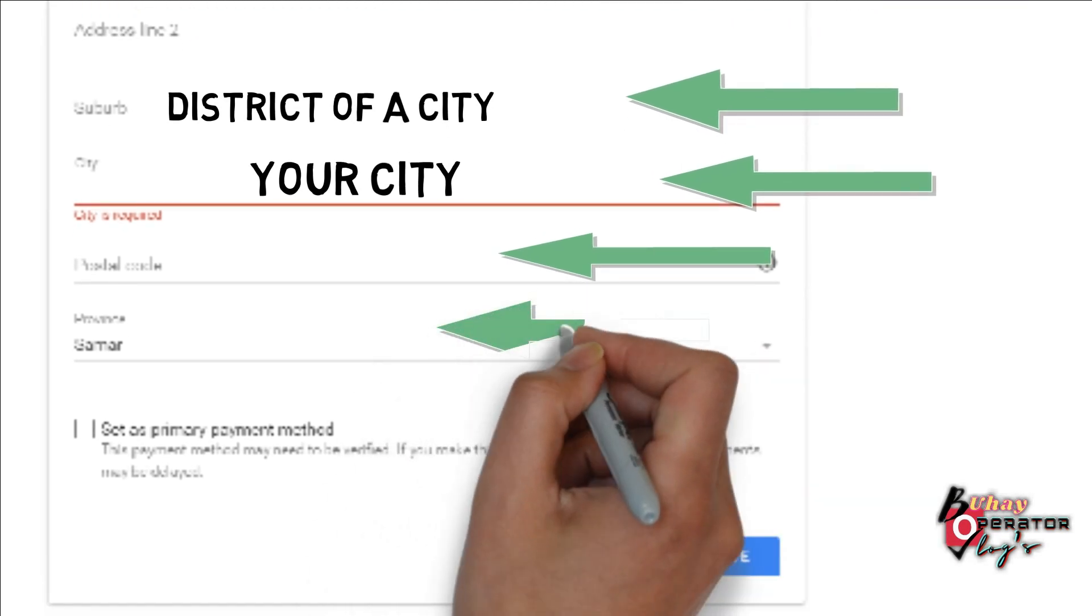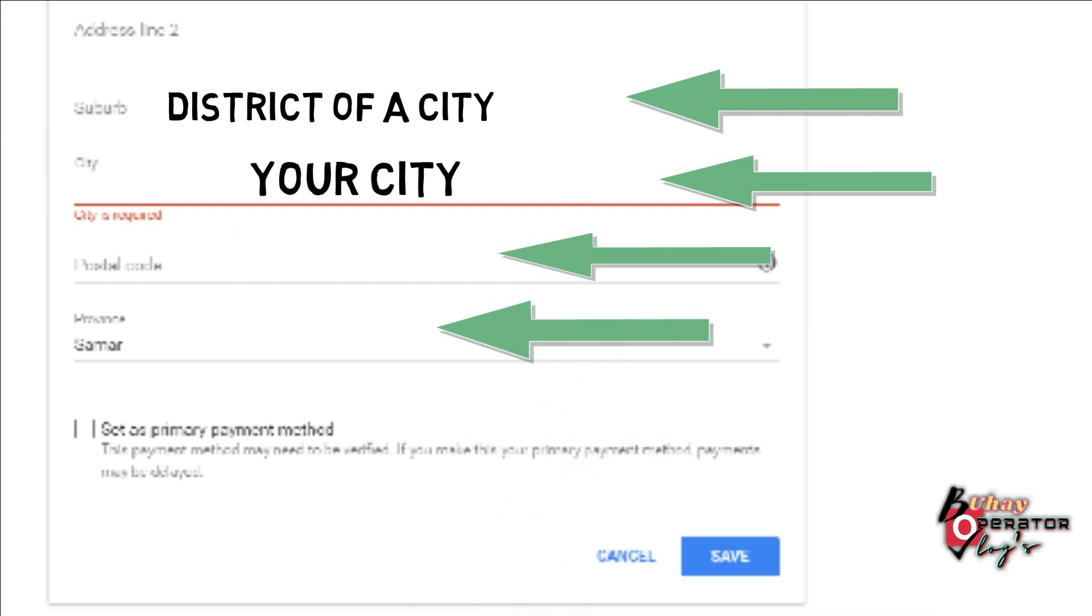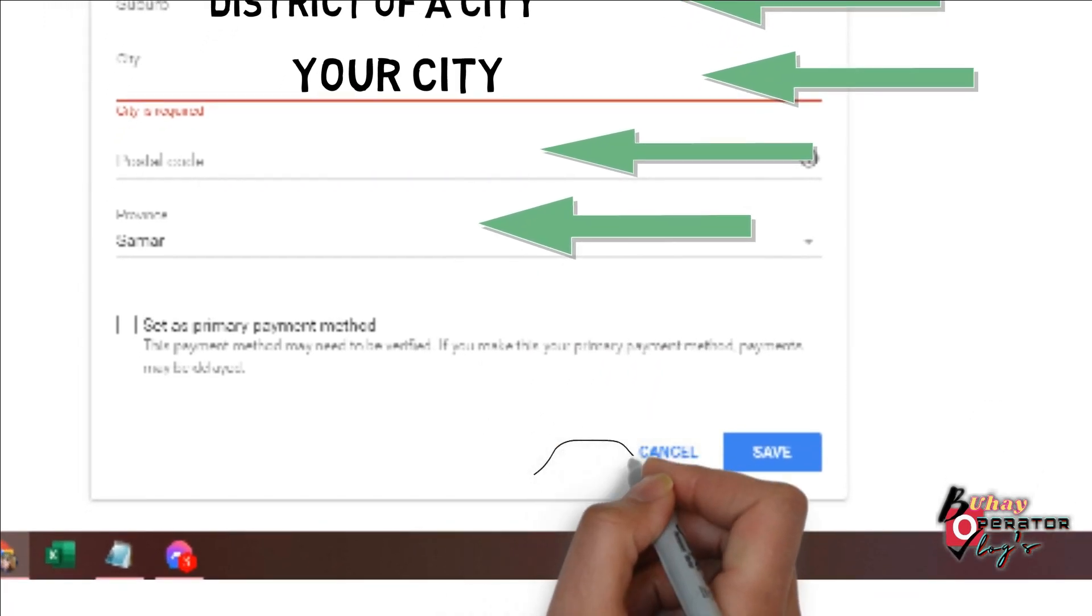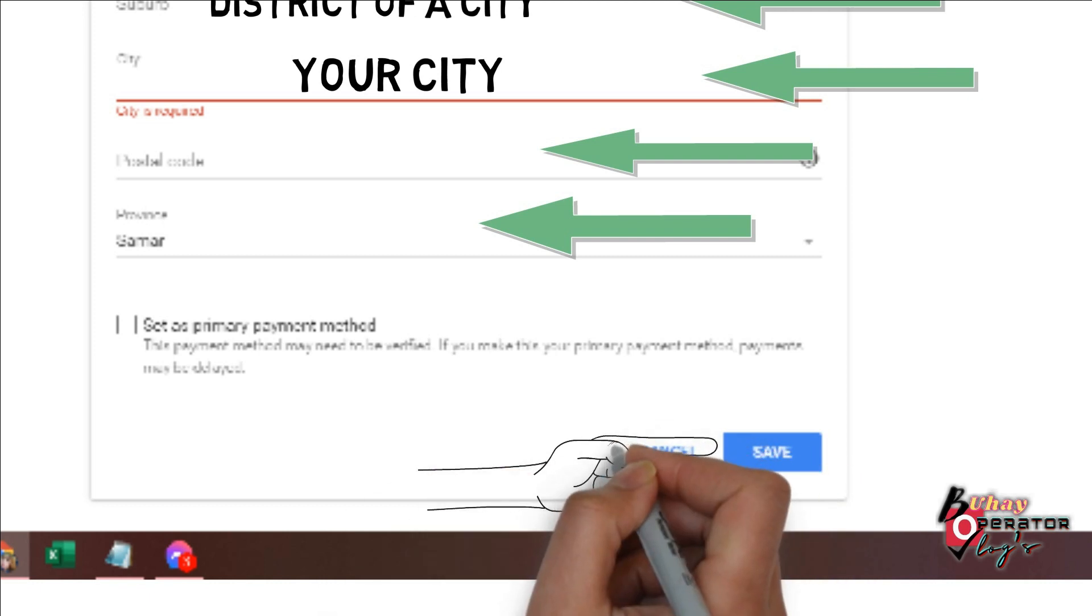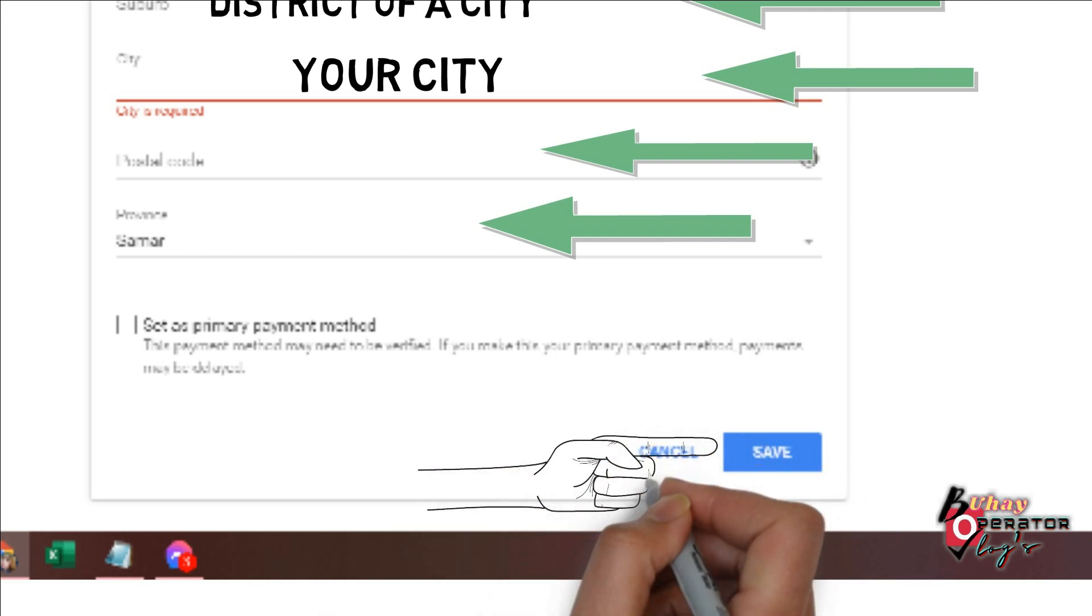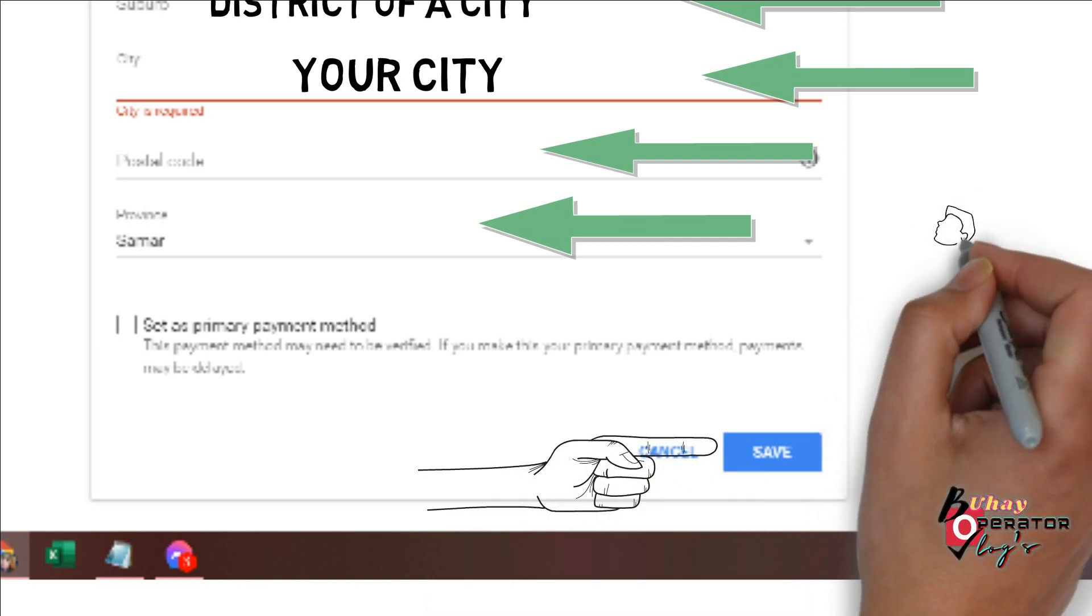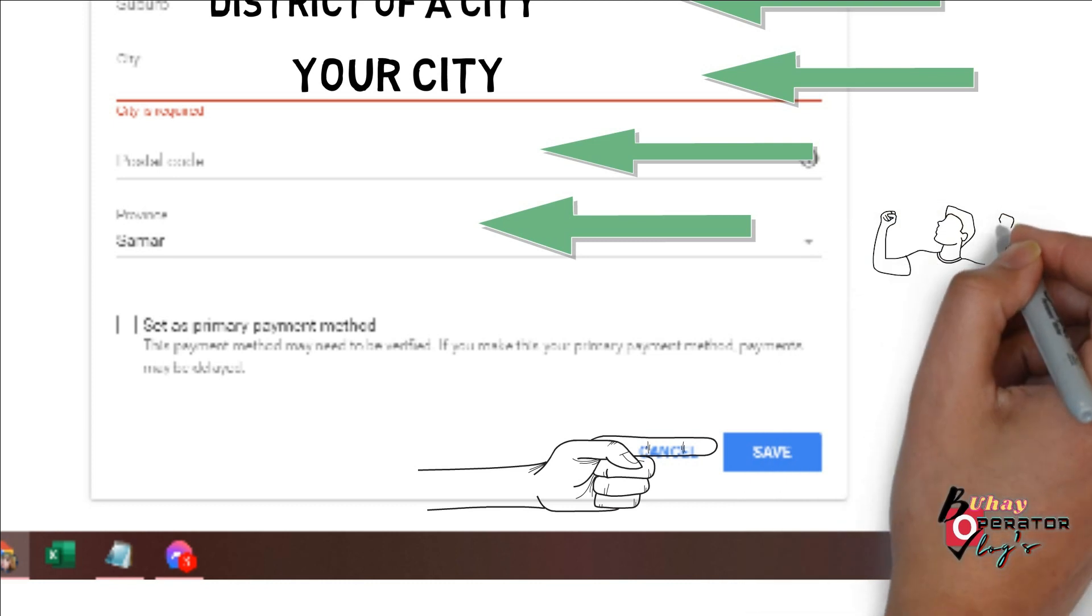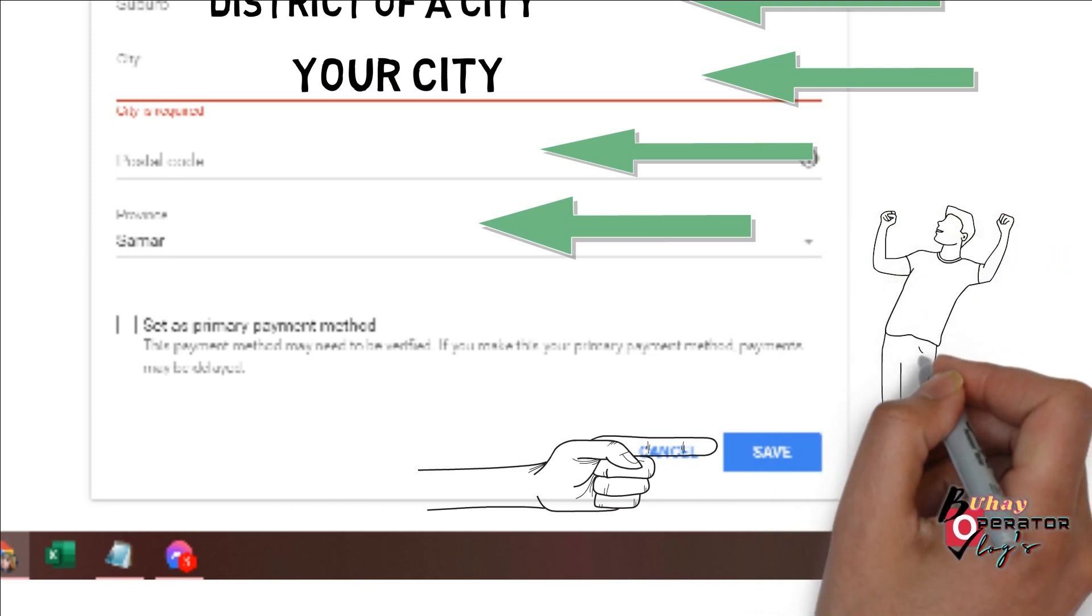And your province. Then hit the save, just click the save and it's all done. It's only how simple to fill up your check details in your Google AdSense.